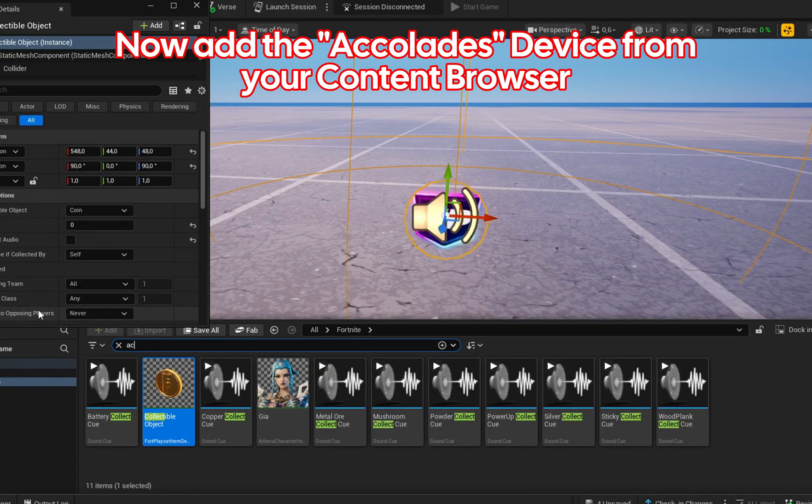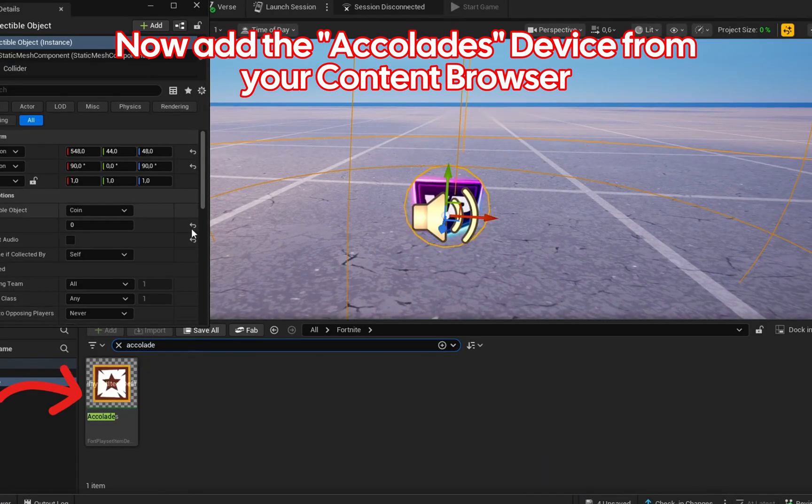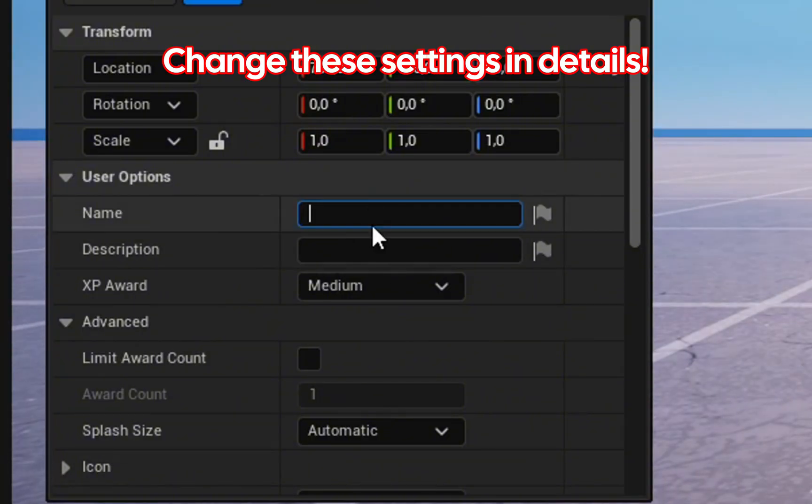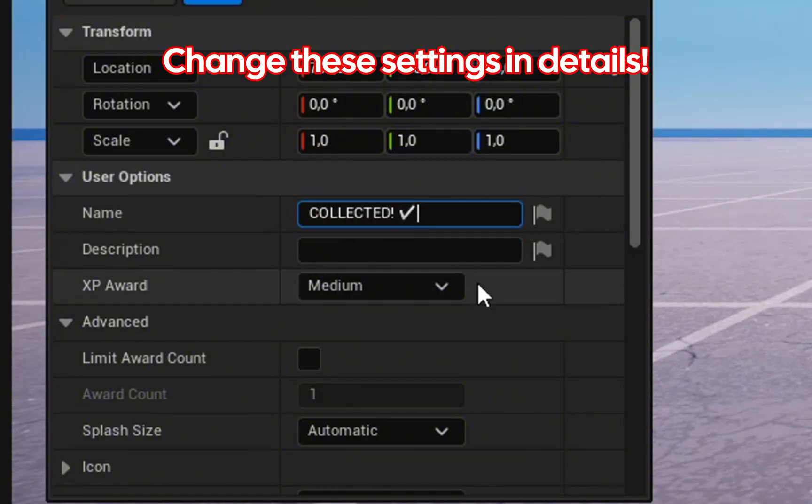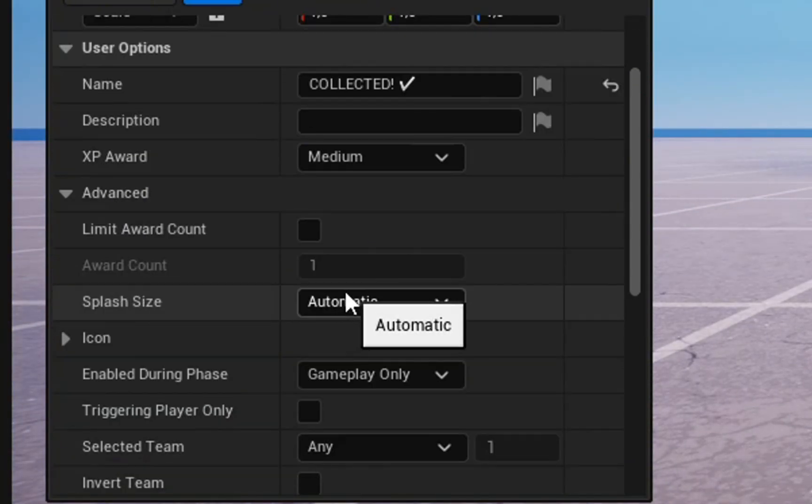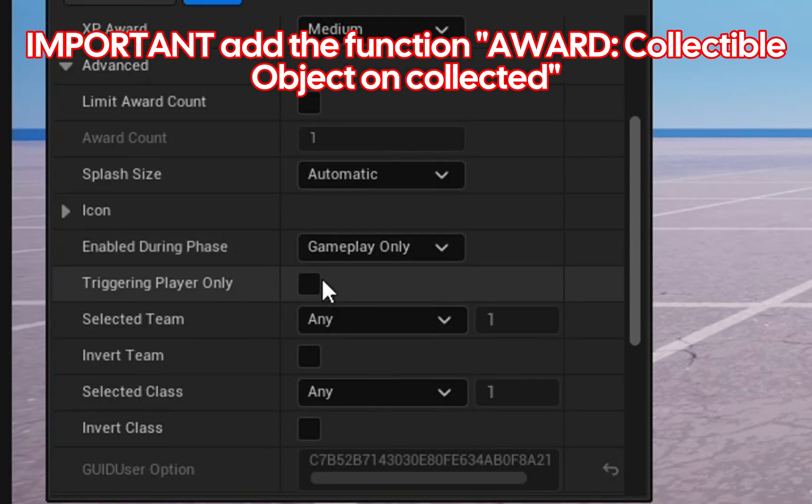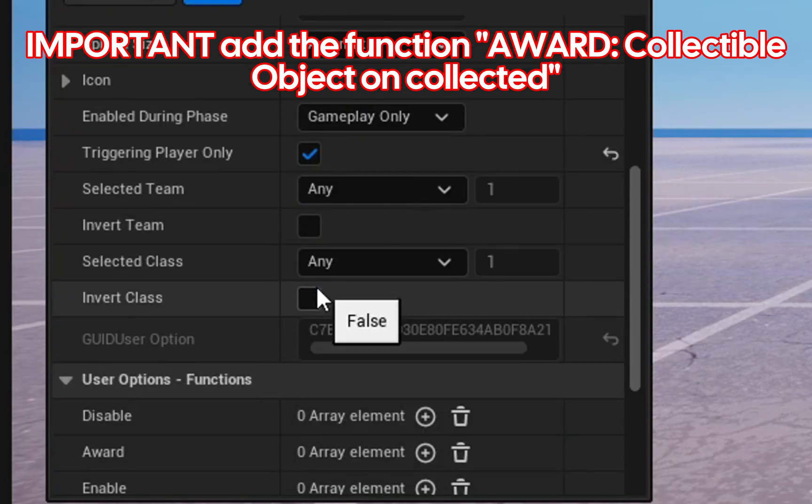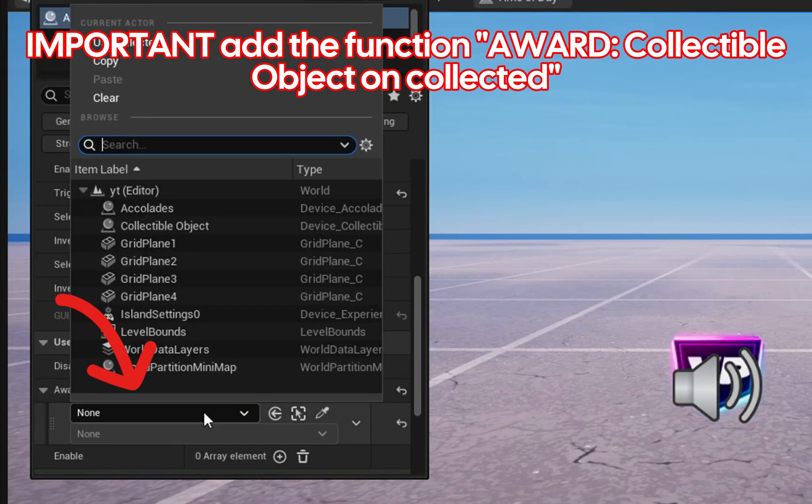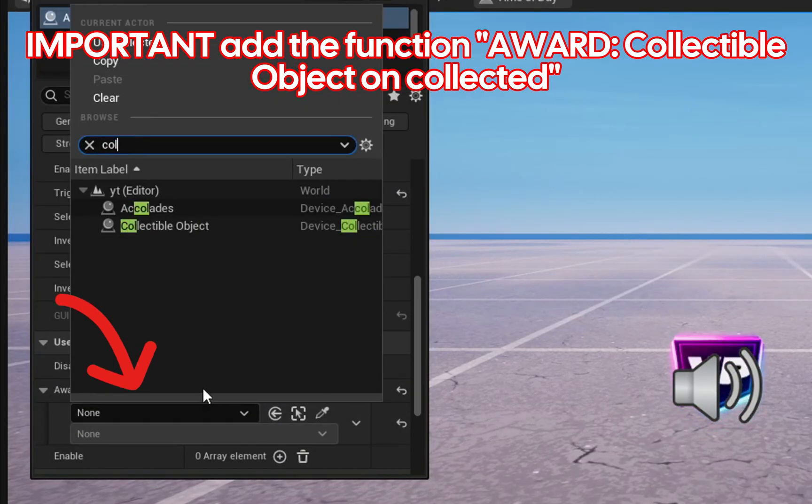Now add the accolades device from your content browser. Change these settings in details. Select the input. Important: add the function award collectible object on collected.